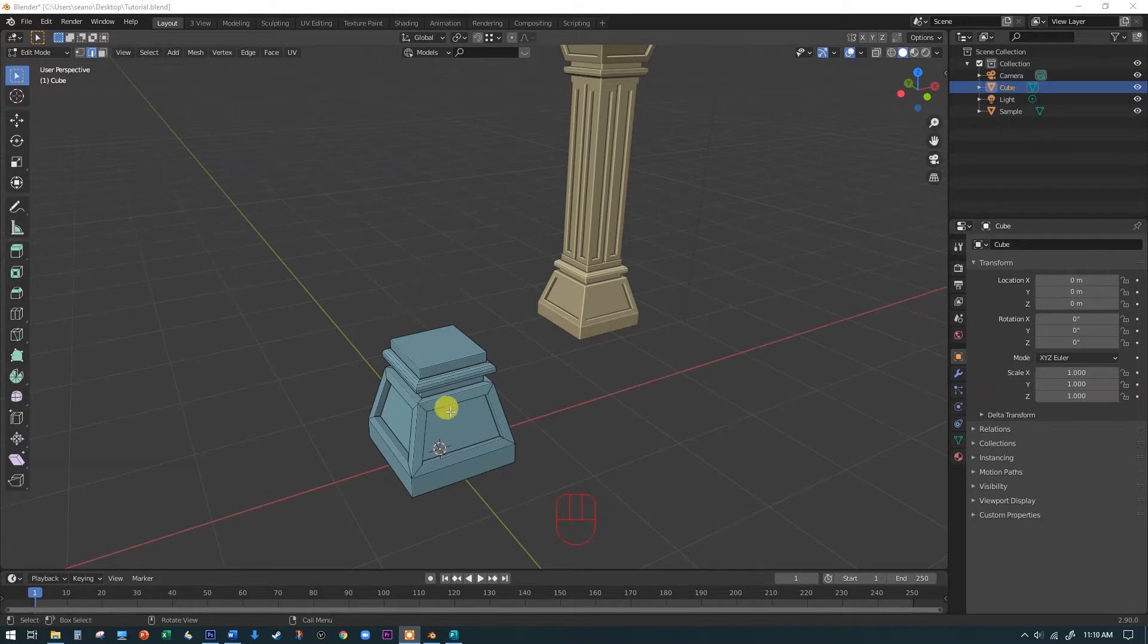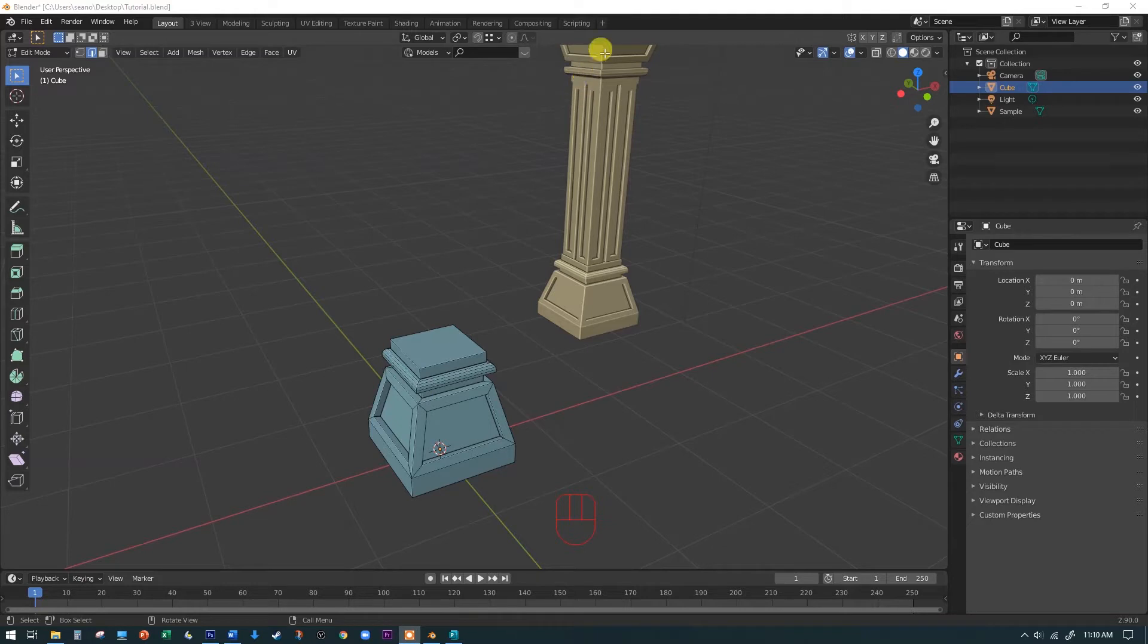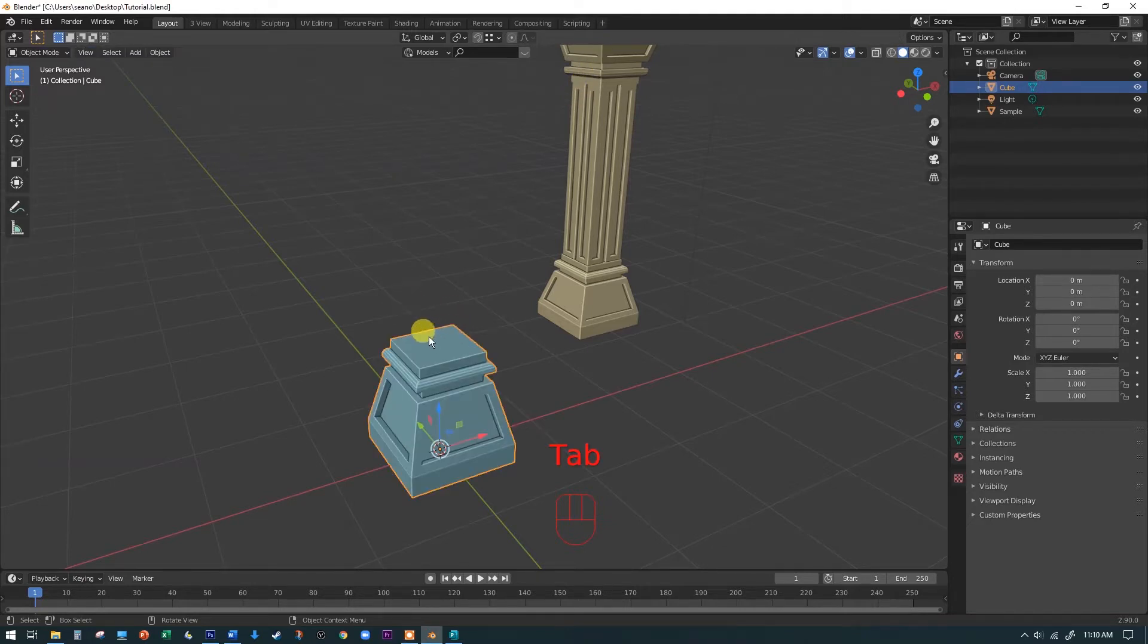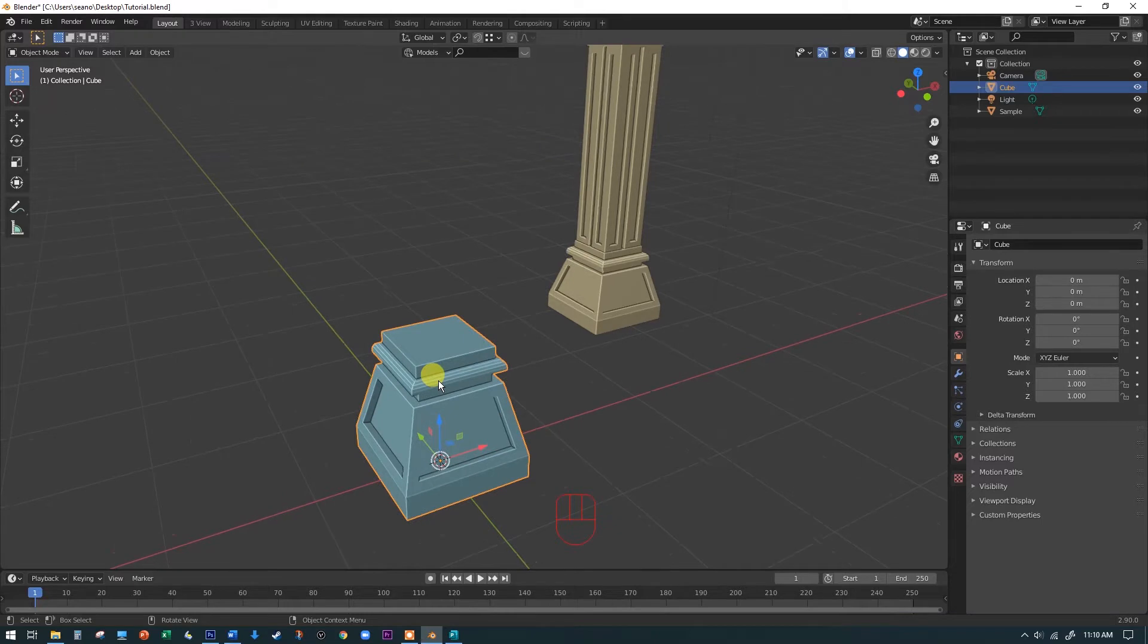But we don't want to do that just yet, because we want to be able to, for example, make a copy of the base and flip it upside down and turn it into the capital here in a little bit. So we're going to hit the tab key to get out of edit mode. You'll notice we're in object mode. The long strip of buttons go away, and the orange highlight goes around the whole object, which is what we want.